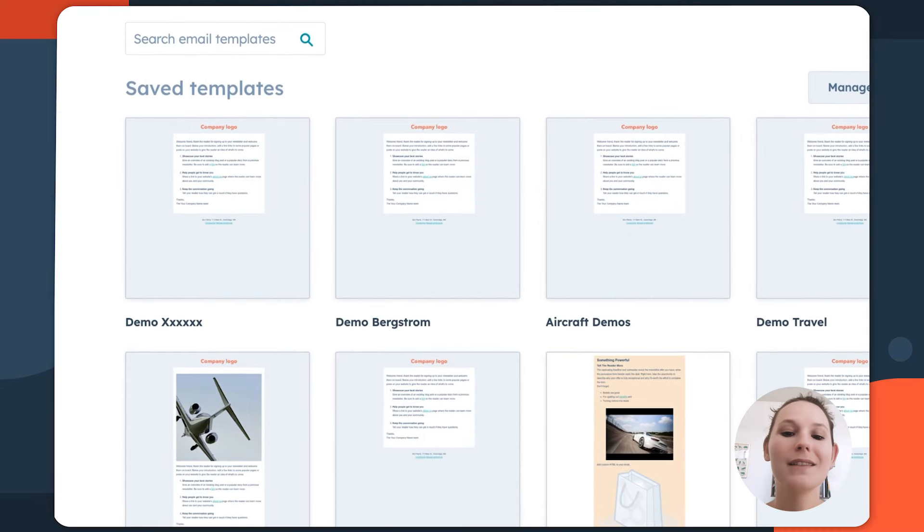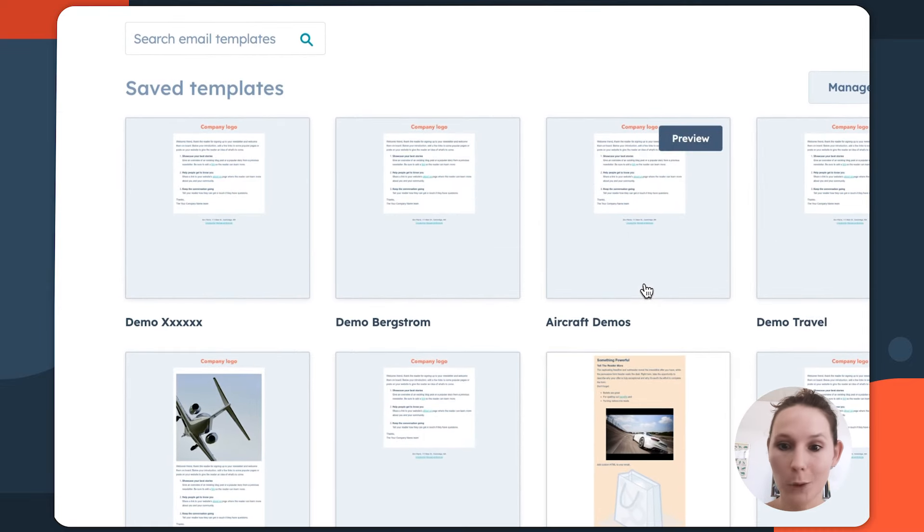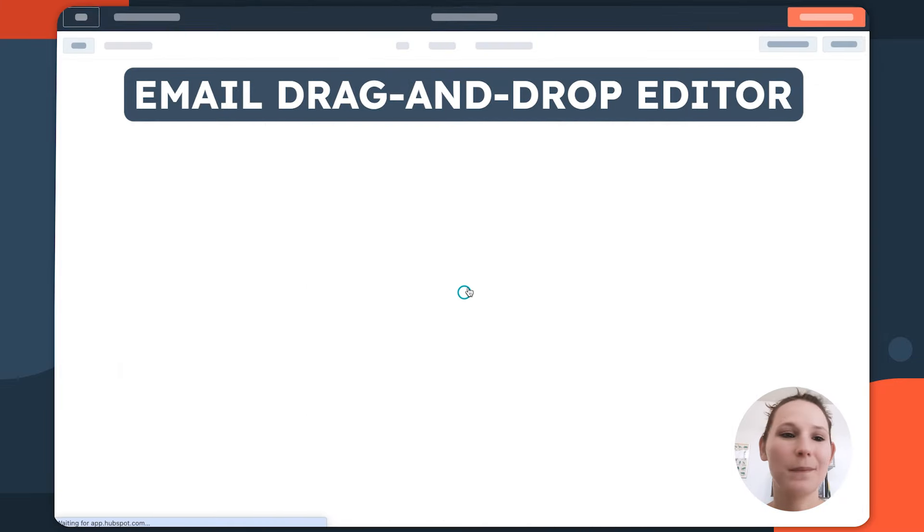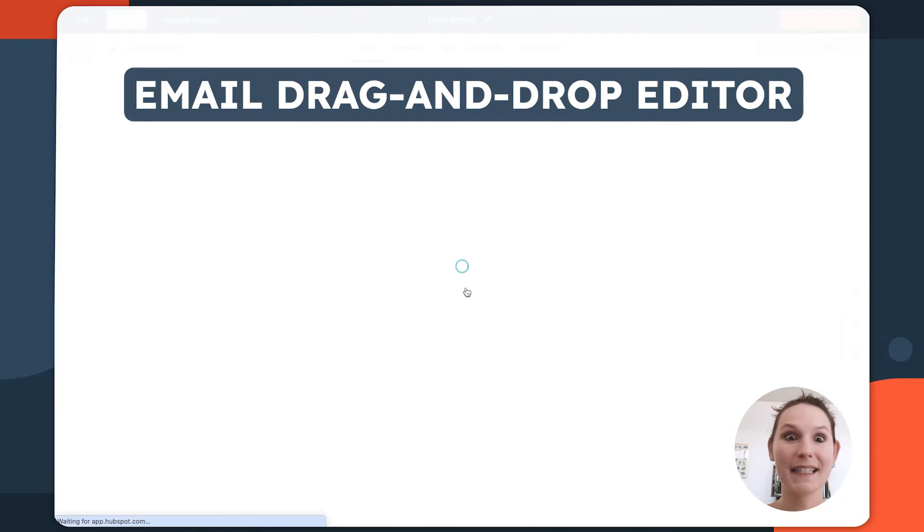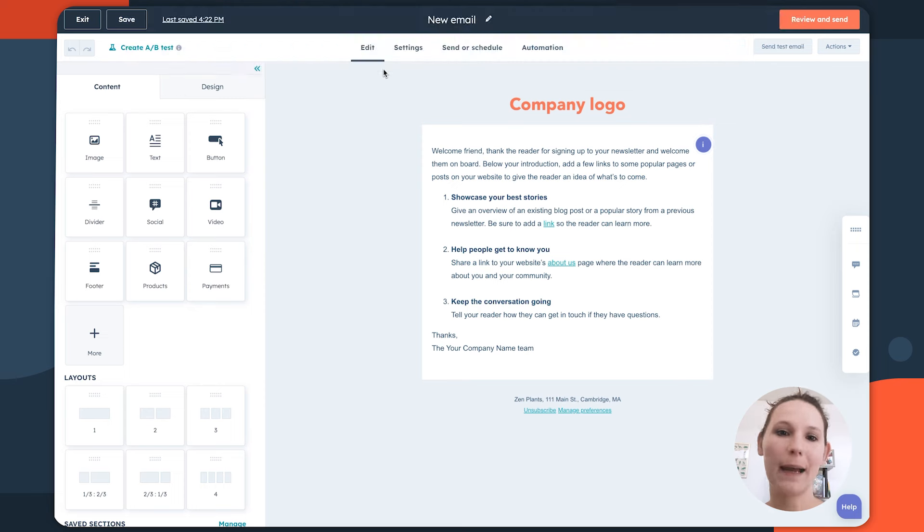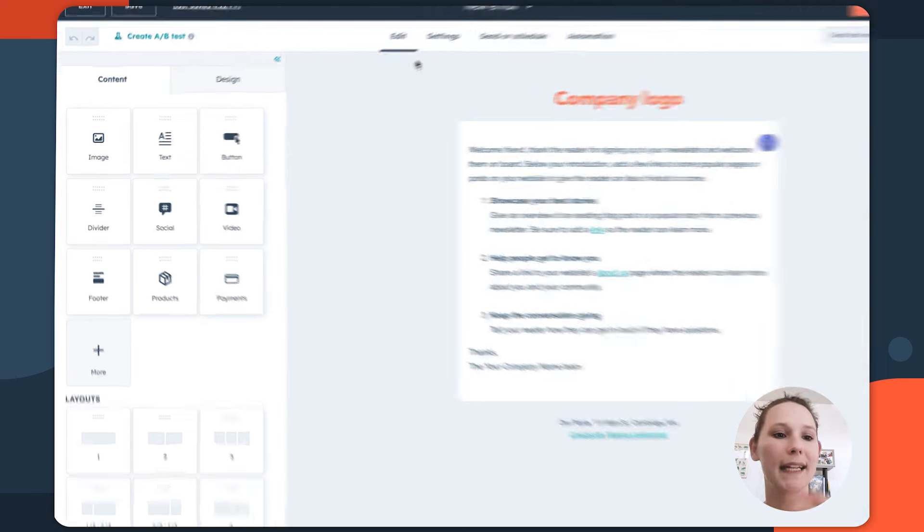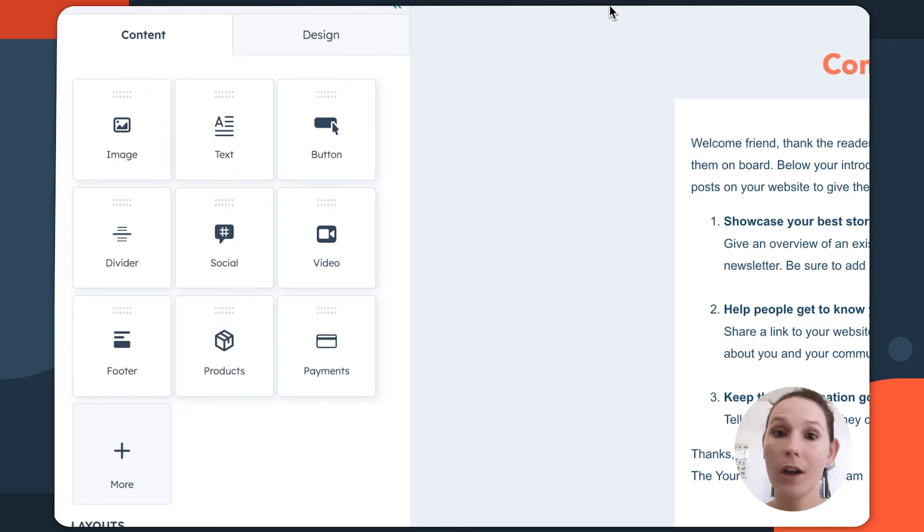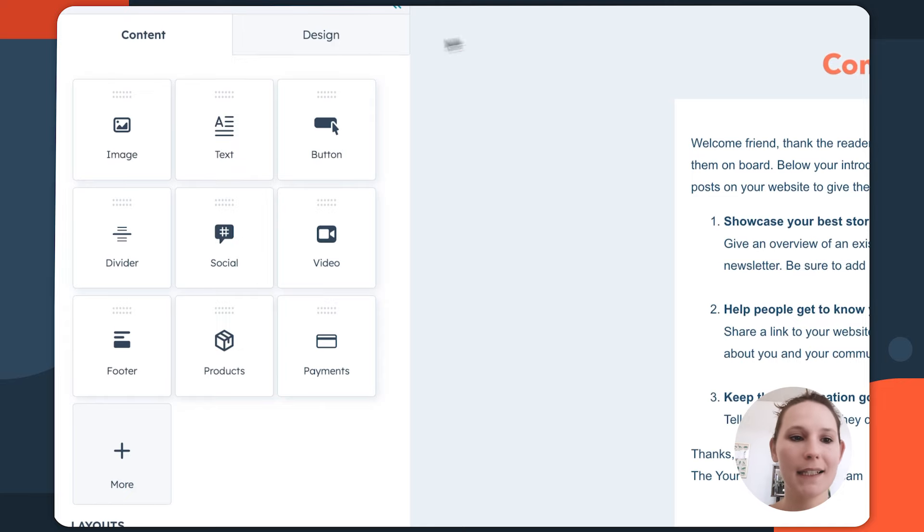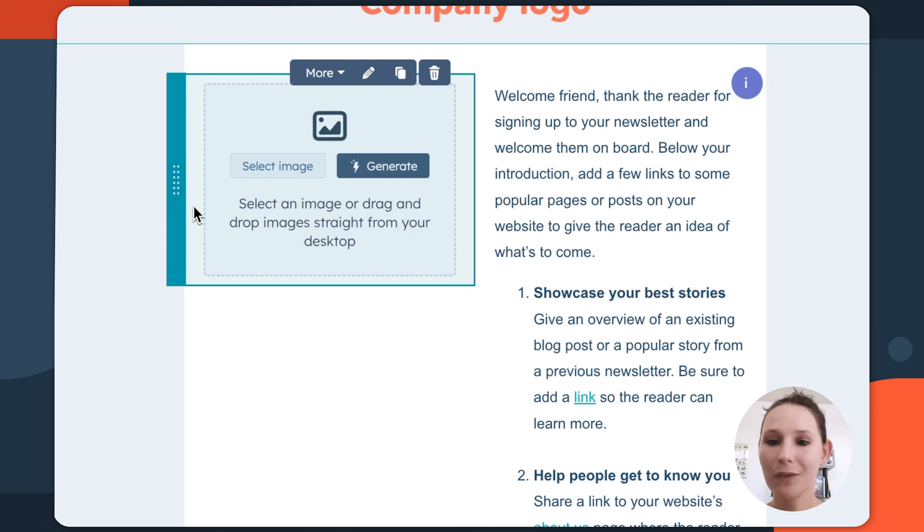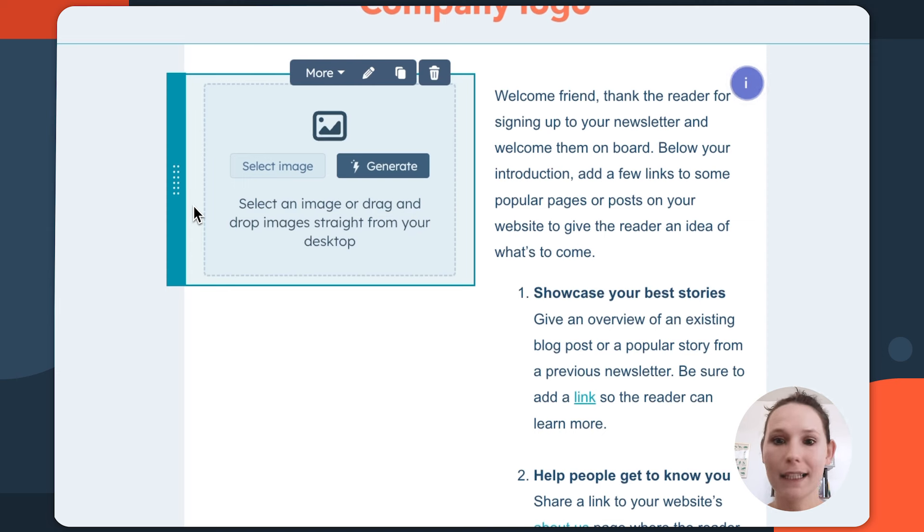So once we click on the template, we're redirected into the editor, and this is where some of the magic starts to happen. In a drag and drop template, we can take any of the content options or content formats we see on the left-hand side and essentially drag and drop them to reformat our email to have and contain in its layout those new elements.